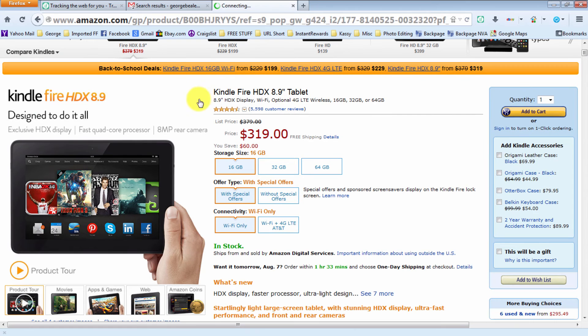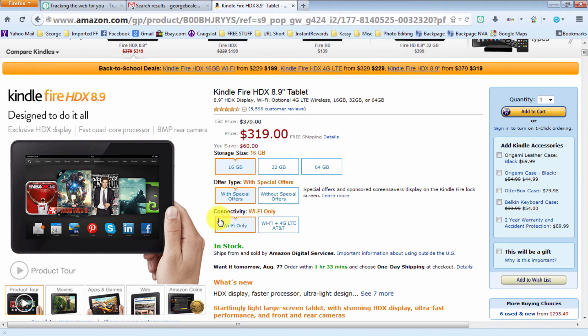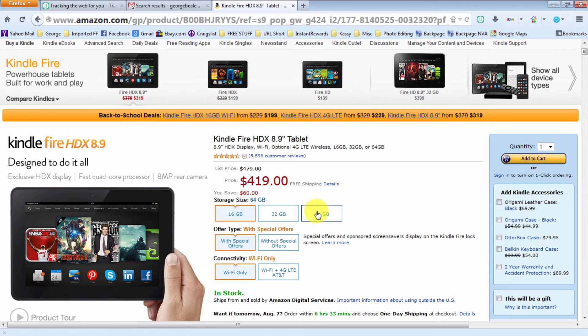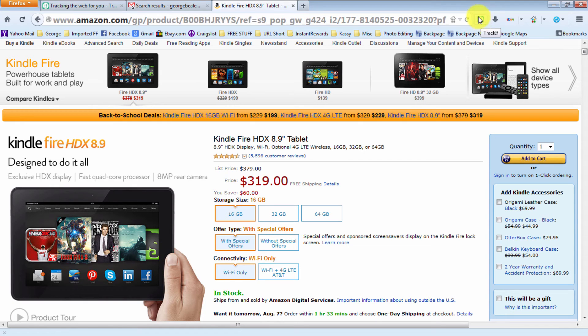Now as you can see there are all kinds of different things. For the purposes of this video, let's just say you're wanting a 16 gigabyte with special offers, Wi-Fi only. Let's say you're going to sell this item on eBay or you want it for your personal usage. You feel the $319 is a good price.